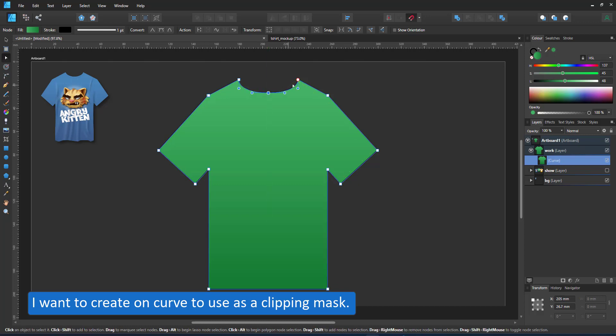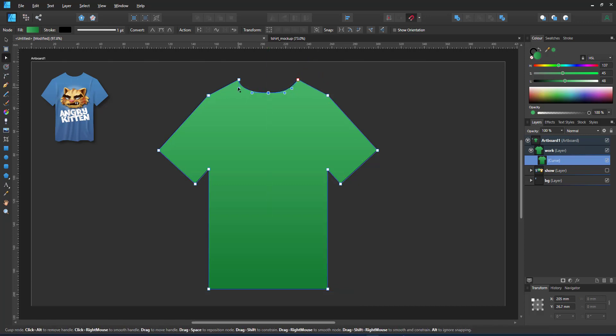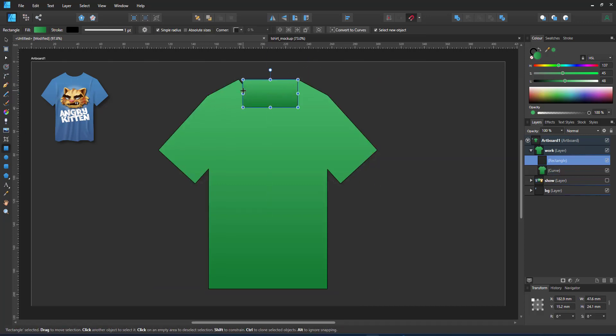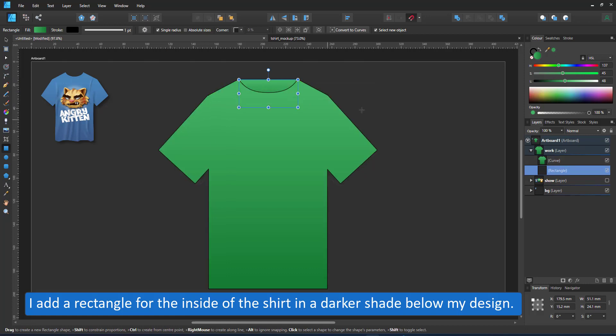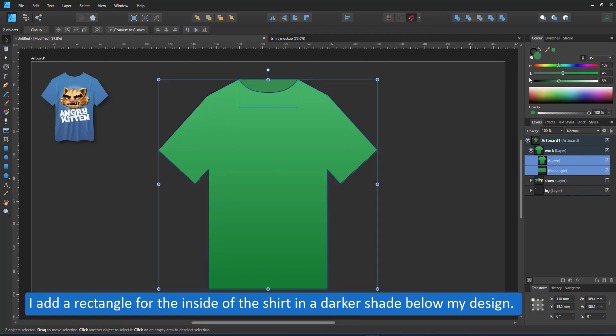I adjust the nodes slightly and then add a shape for the inside. The back of a t-shirt is not cut as low as the neckline.